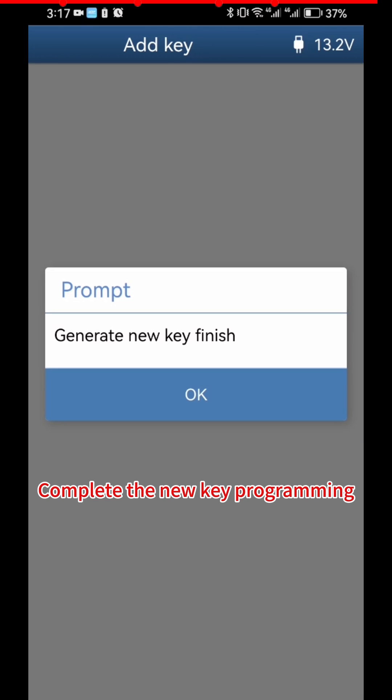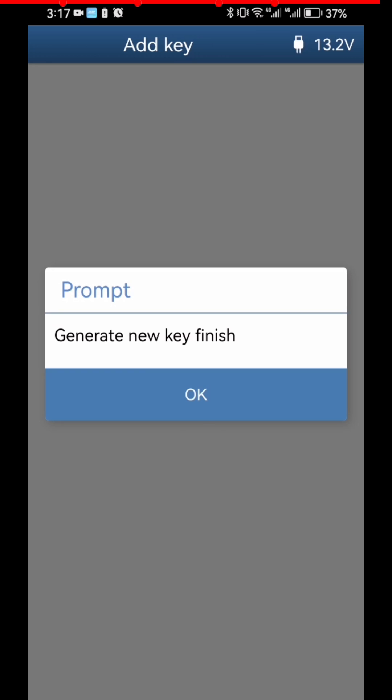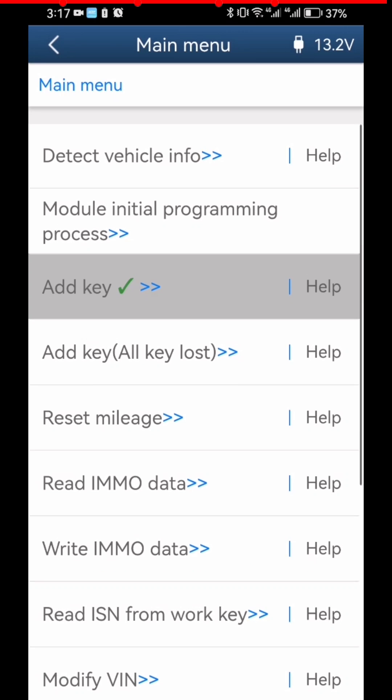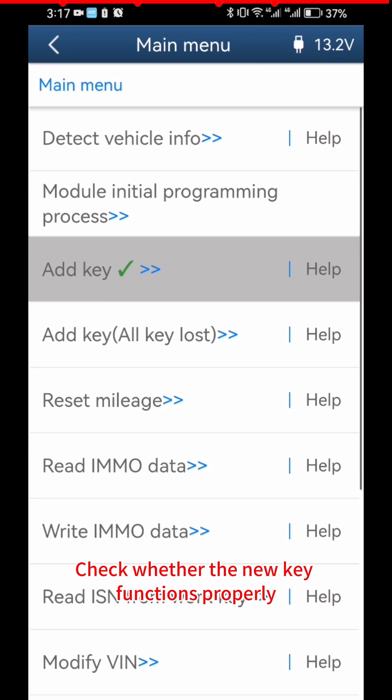Complete the new key programming. Click OK twice. Check whether the new key functions properly and verify the link is initiating correctly.